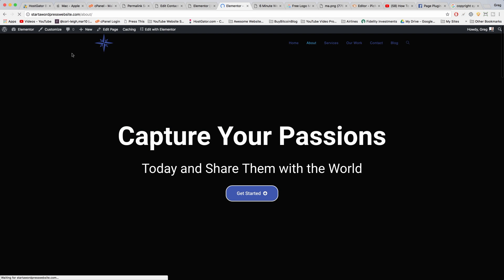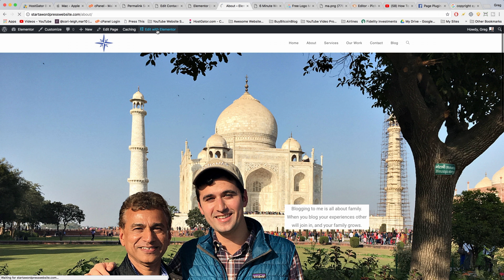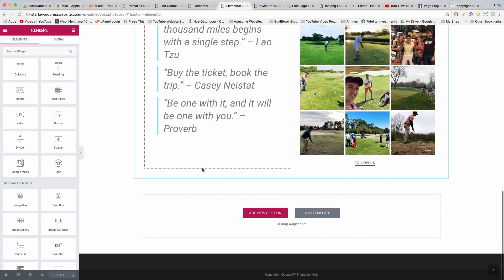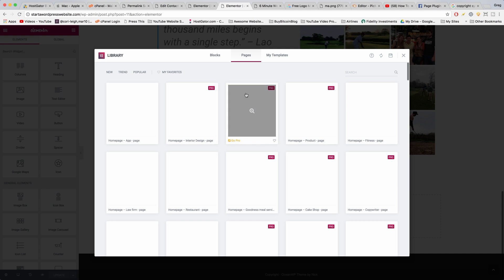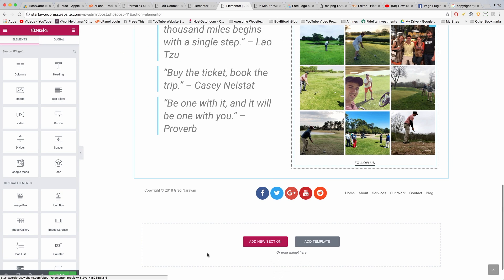So we go to About, edit with Elementor, scroll all the way down, add template, my templates, click insert on footer and update.